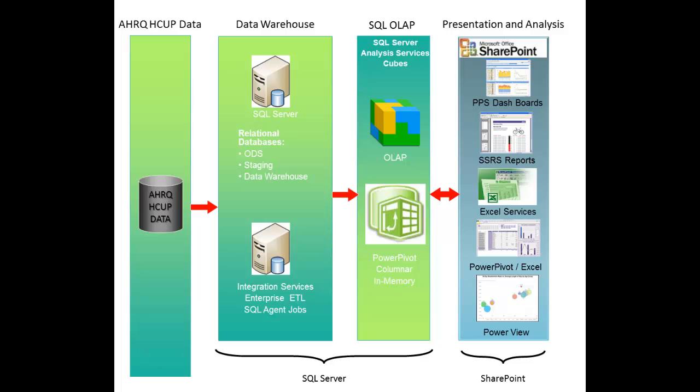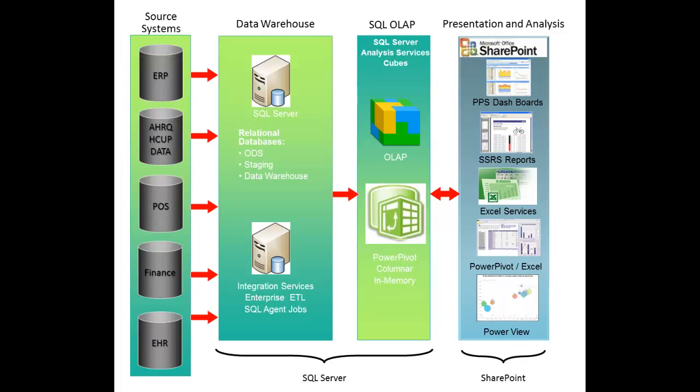The solution can pull data from any source, but exists entirely within the Microsoft SQL Server Stack, providing a single environment for the management of data security, user permissions and long-term growth.